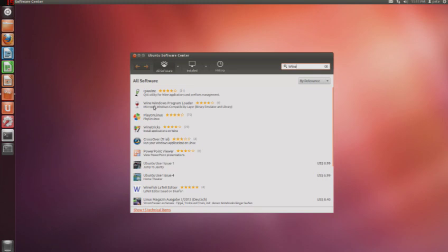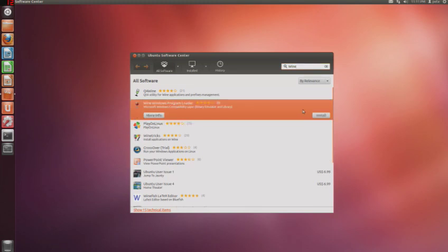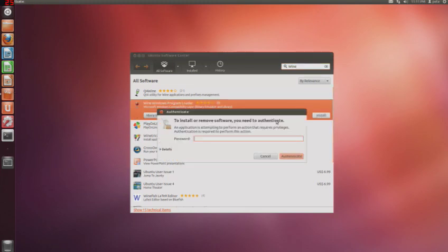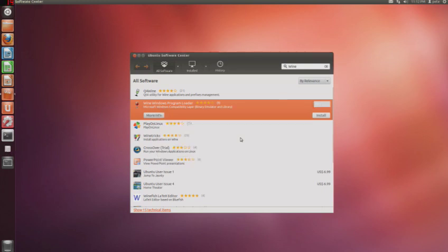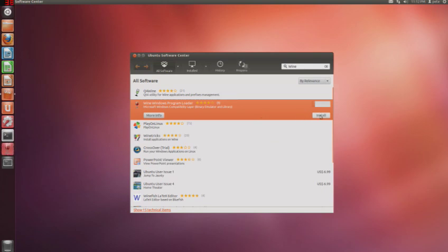And you'll see this Wine Windows Program Loader. I'm going to click on that. Click Install. Type in your password. And it will begin to install. I'm not really sure how long this will take, so I'll probably be skipping forward.